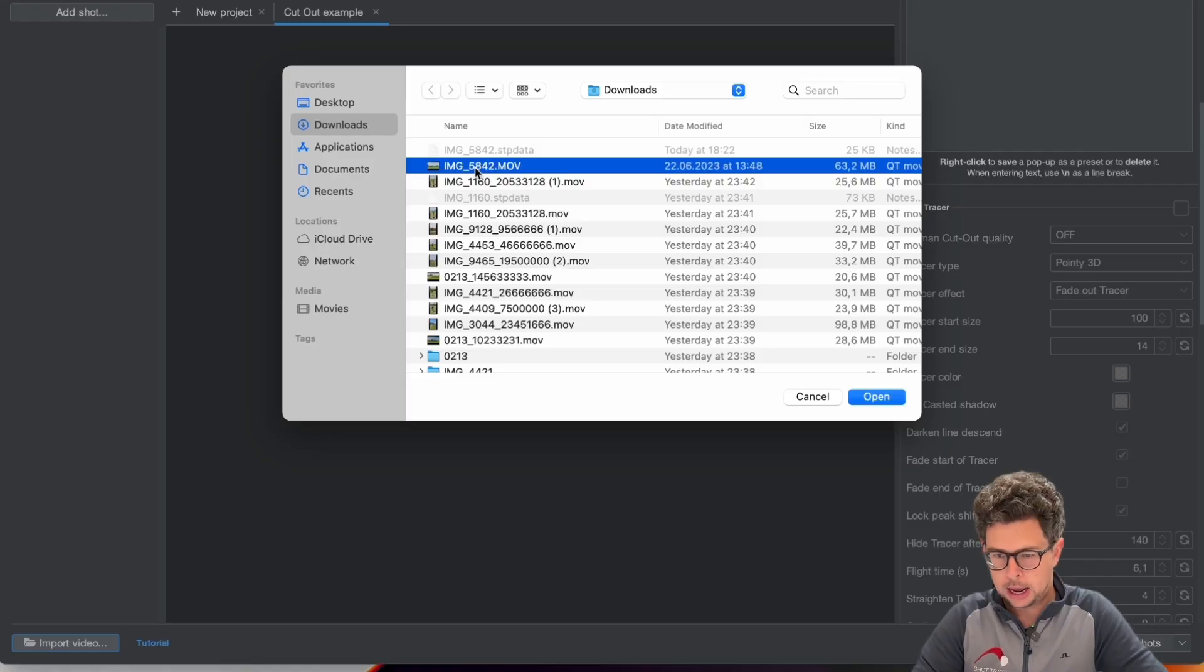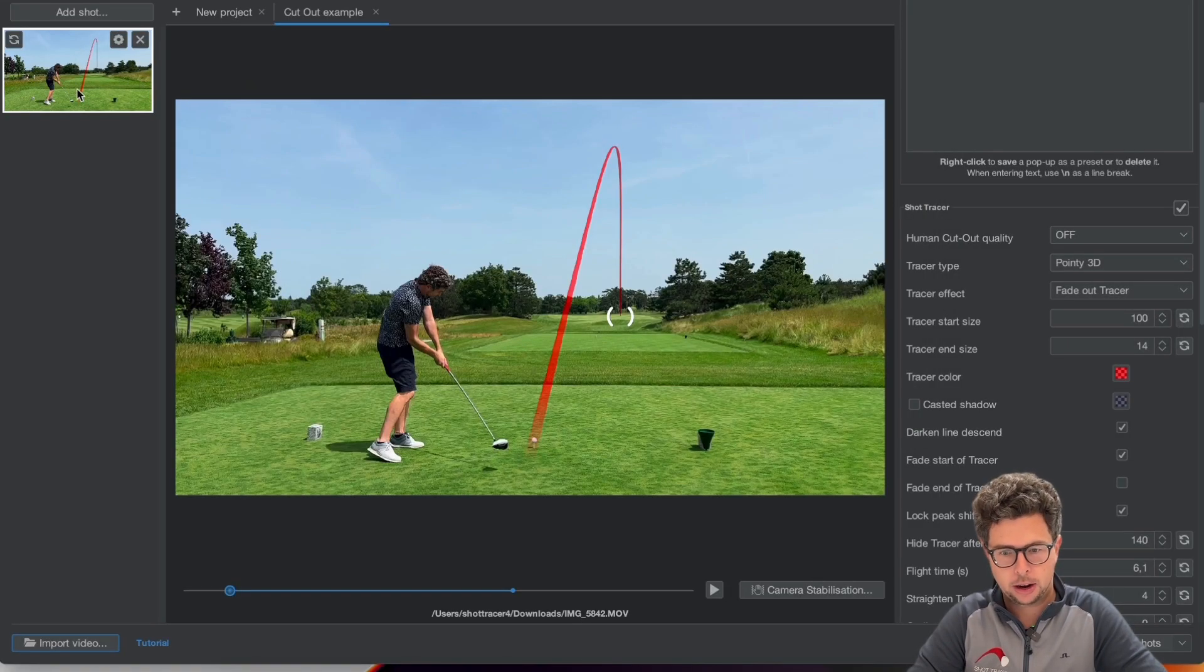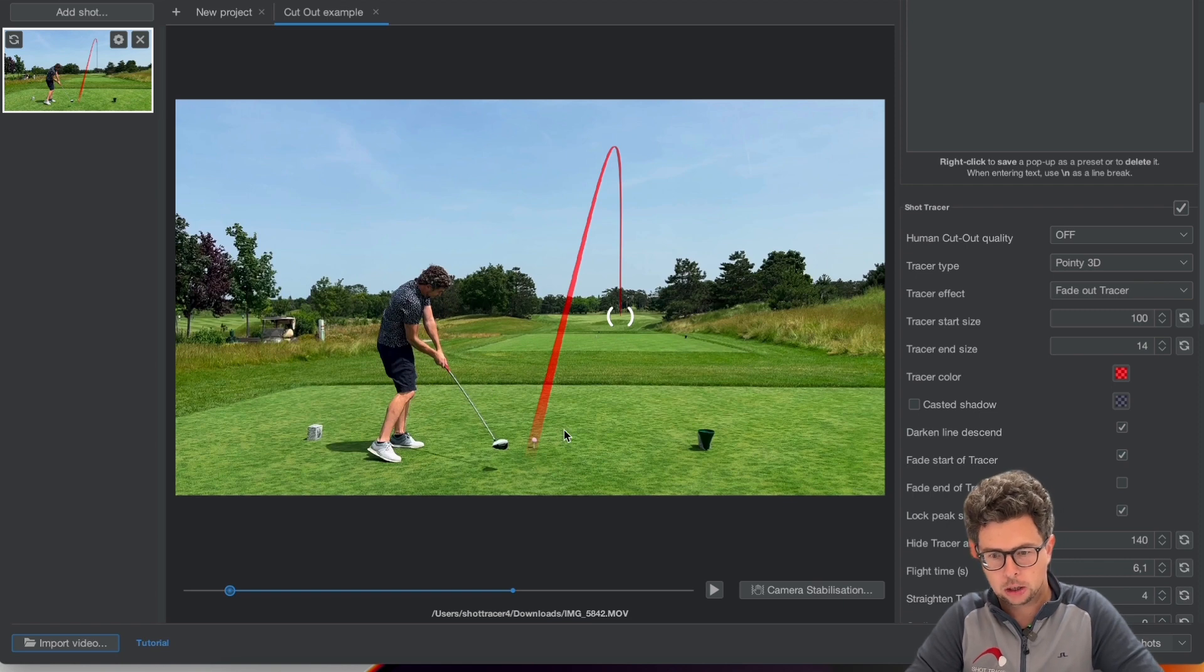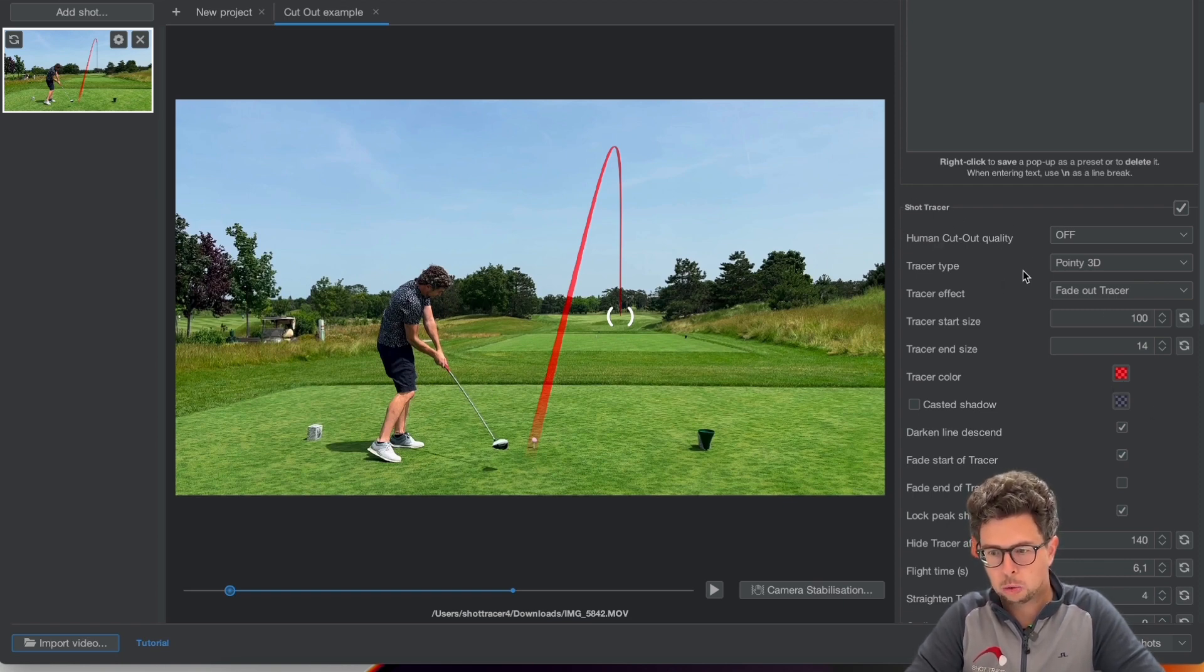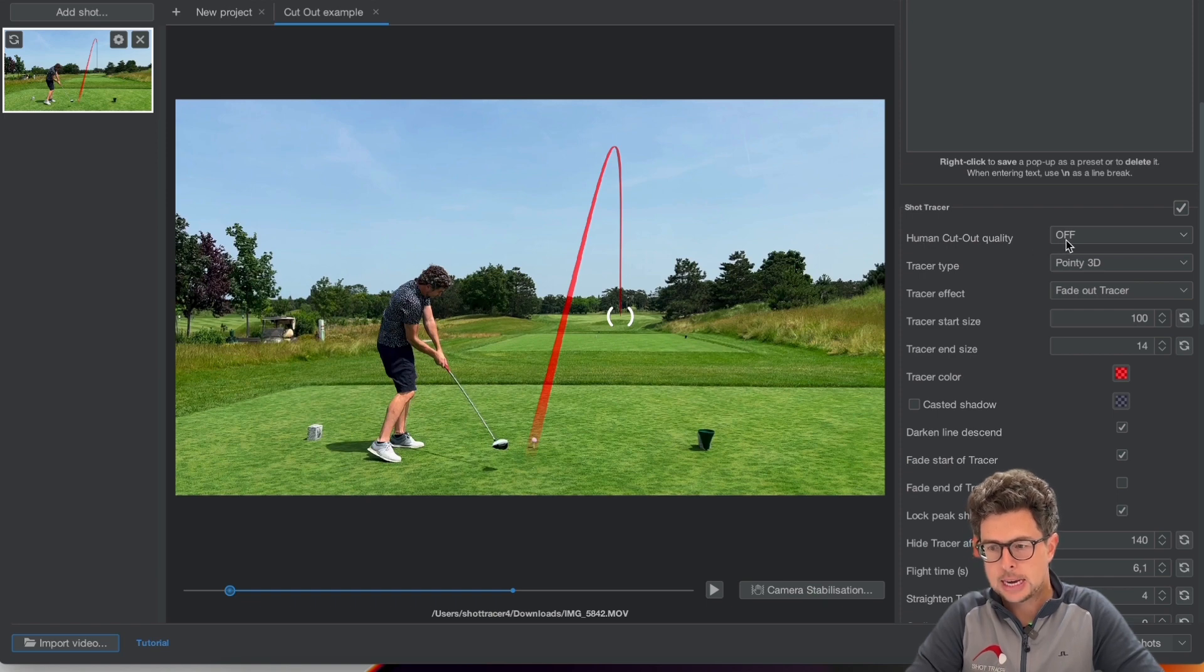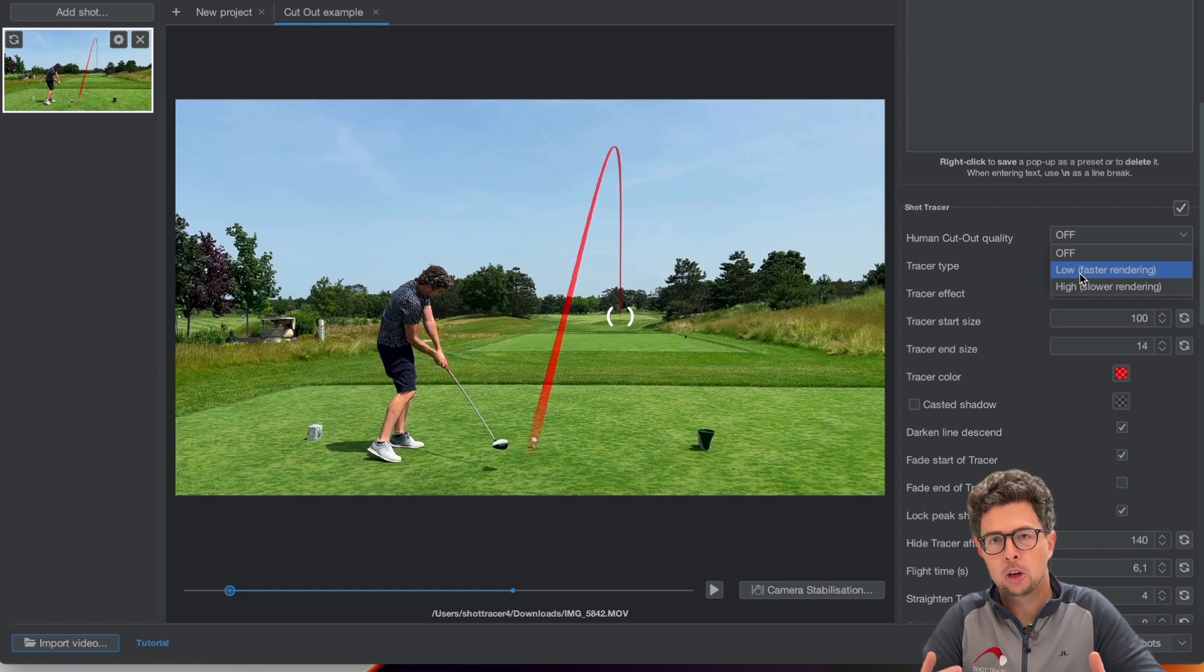It only takes a few seconds and two clicks to add it. So I'm going to add a new shot tracer video. Right here I have my tee shot and all I need to do now is go to the human cutout quality corner right here and add a low or high human cutout quality.